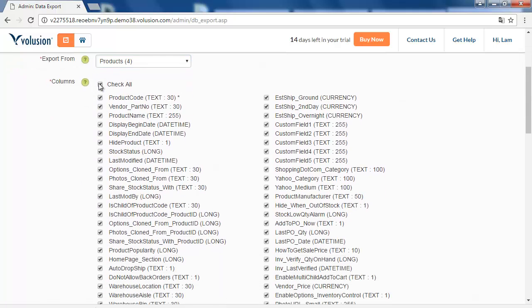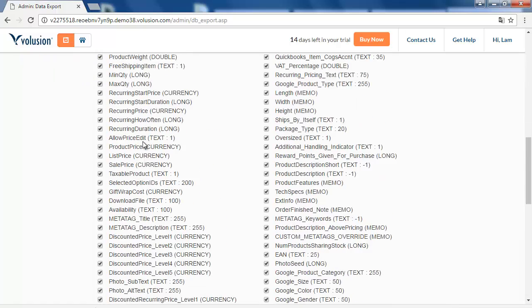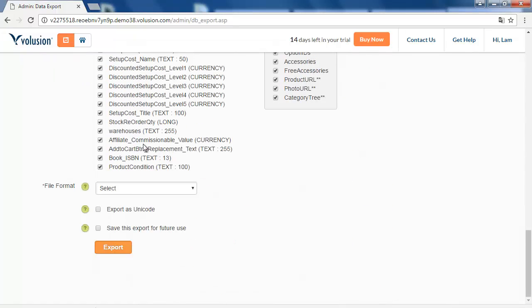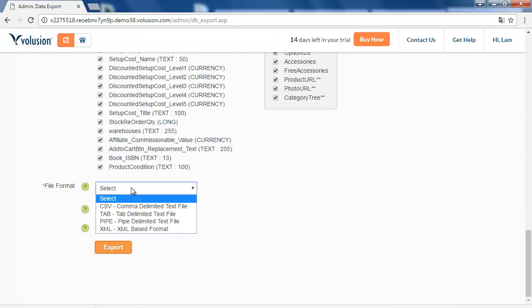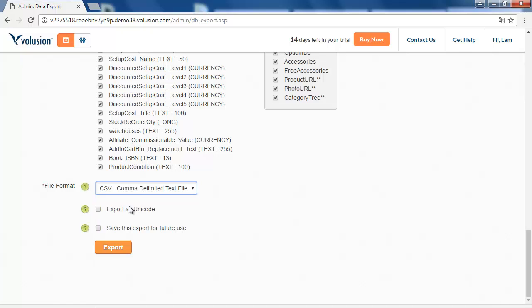Click Check Go. Then choose CSV as the file format and click Export.